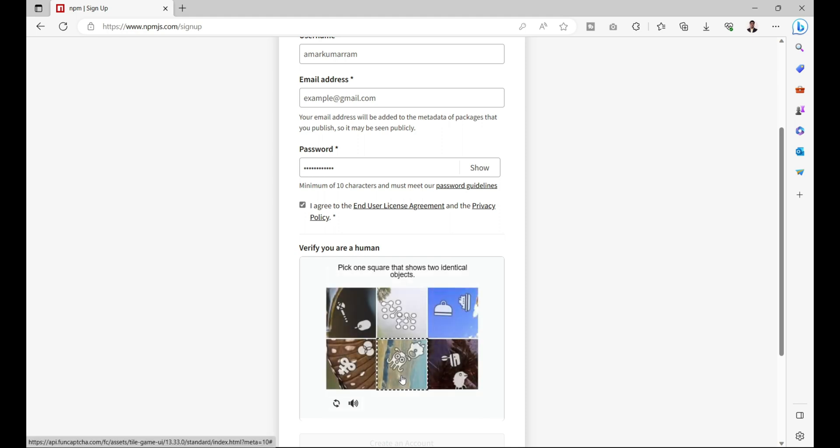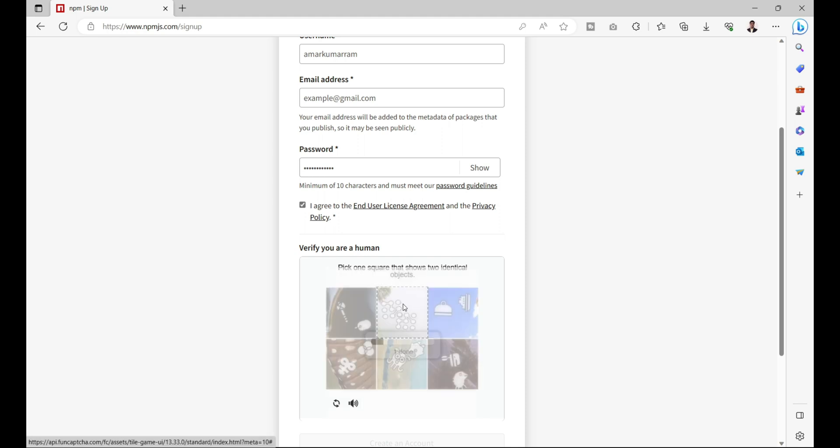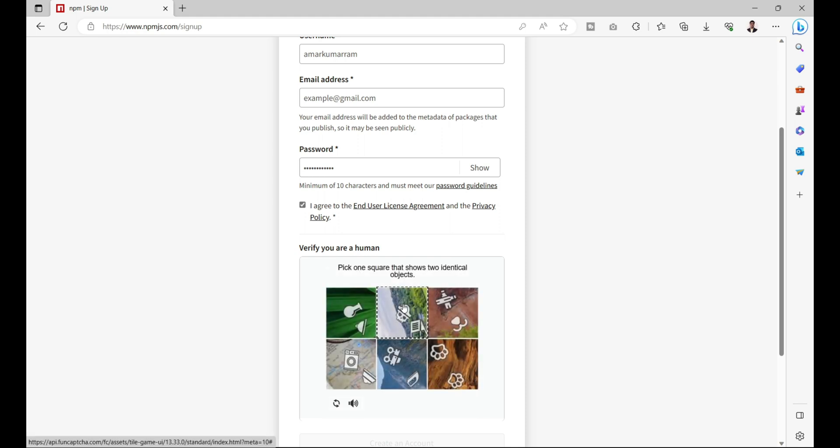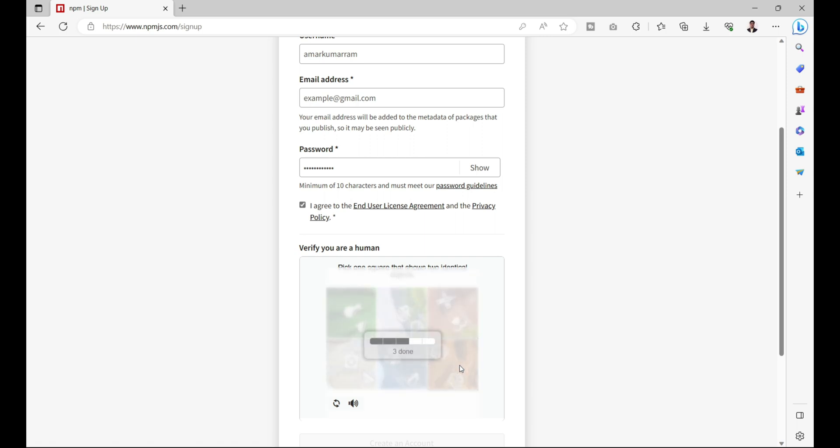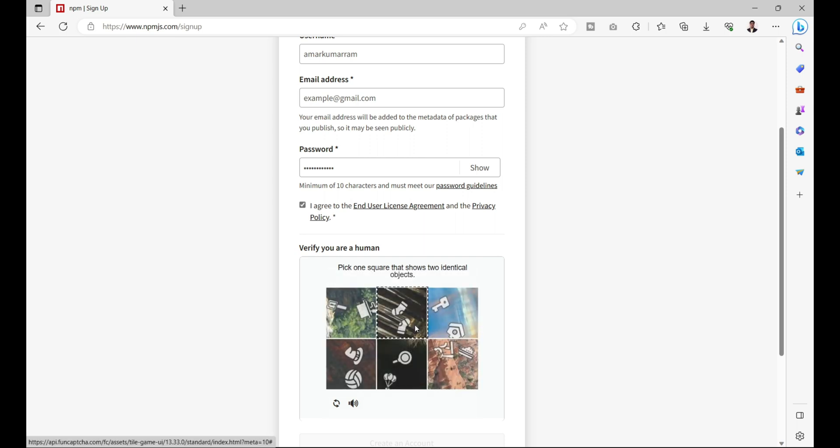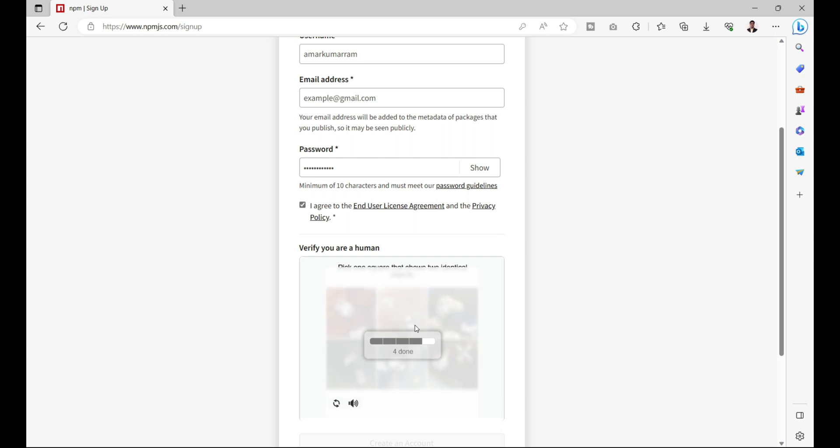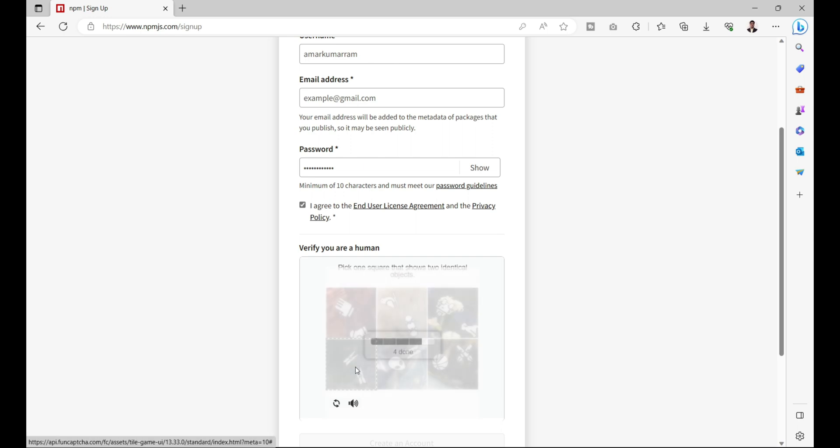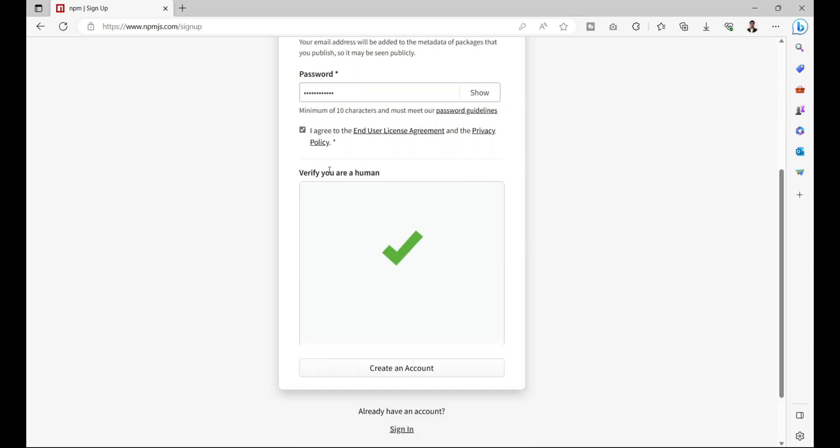We need to click on the identical objects. So first one is this, second one this, third one this, fourth one is this, fifth one this. We have completed the verification.